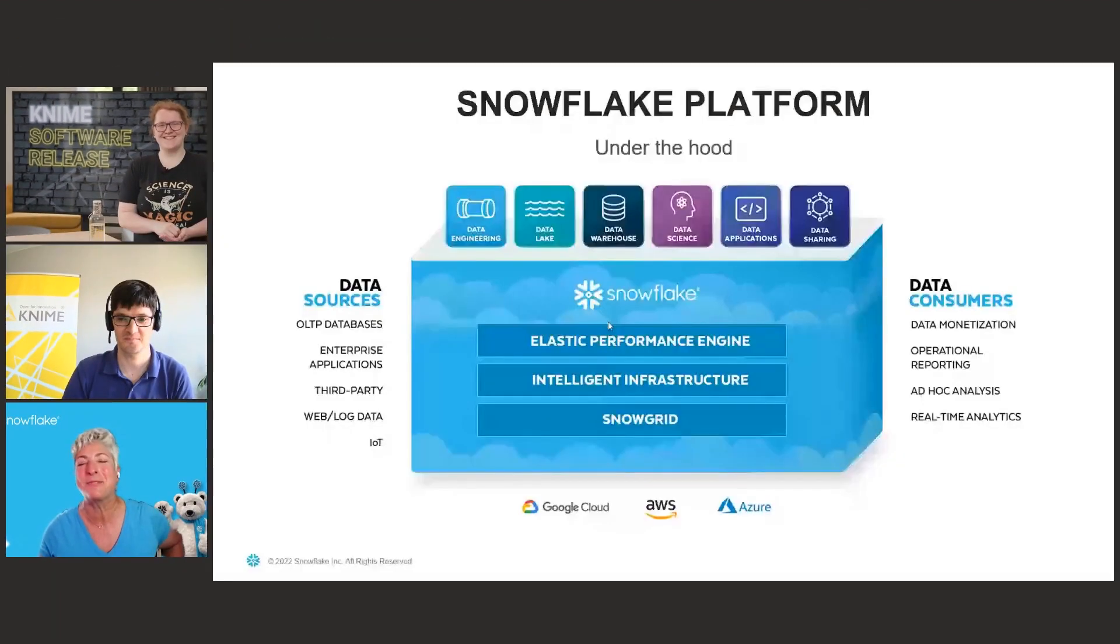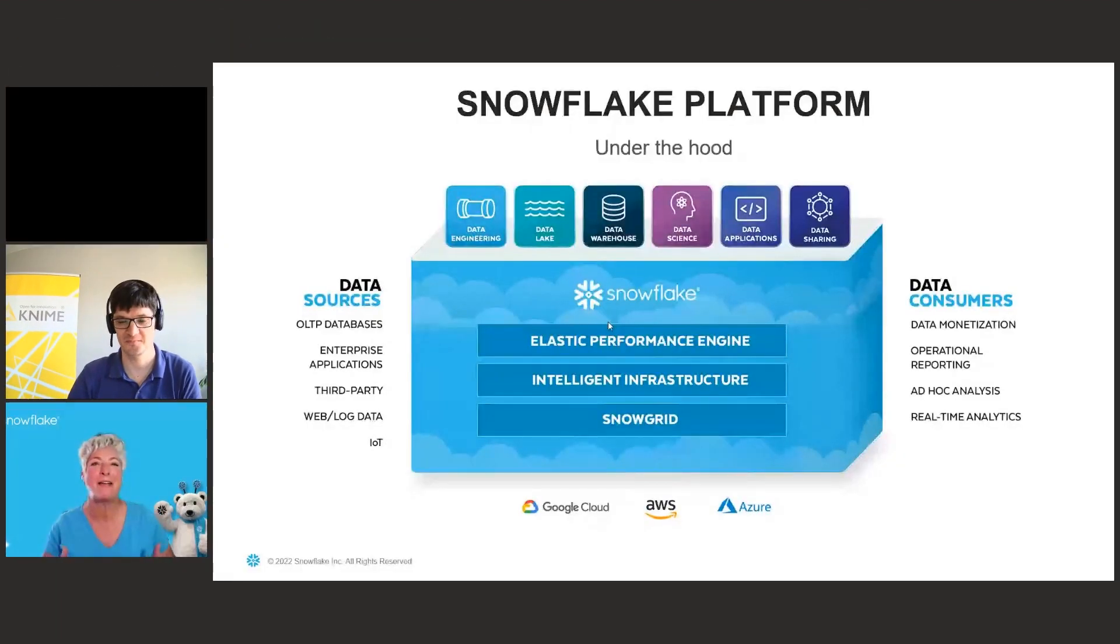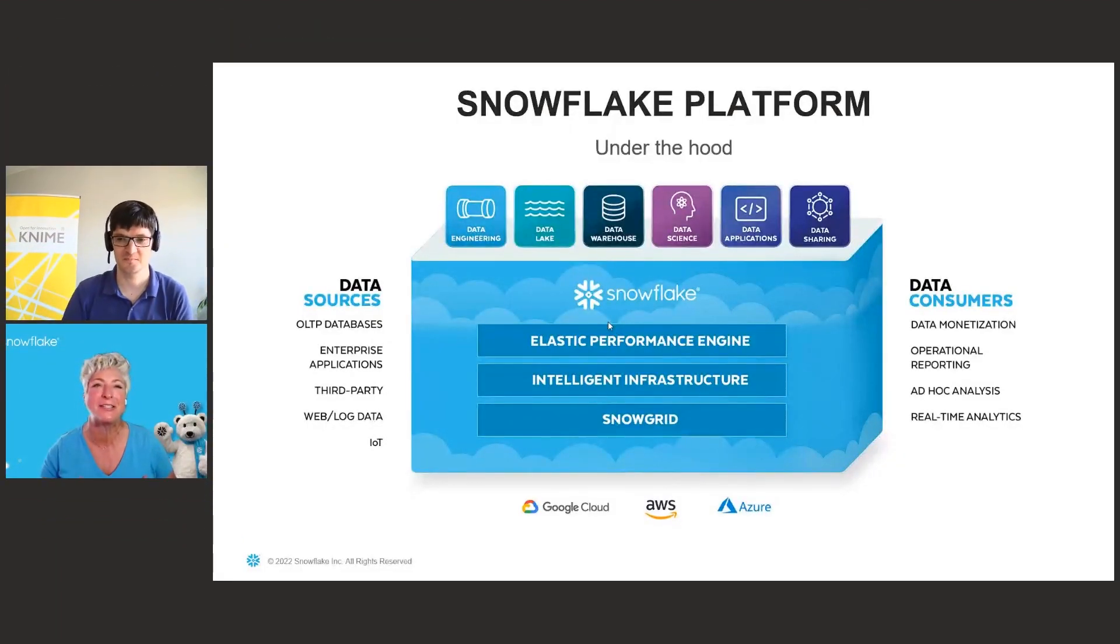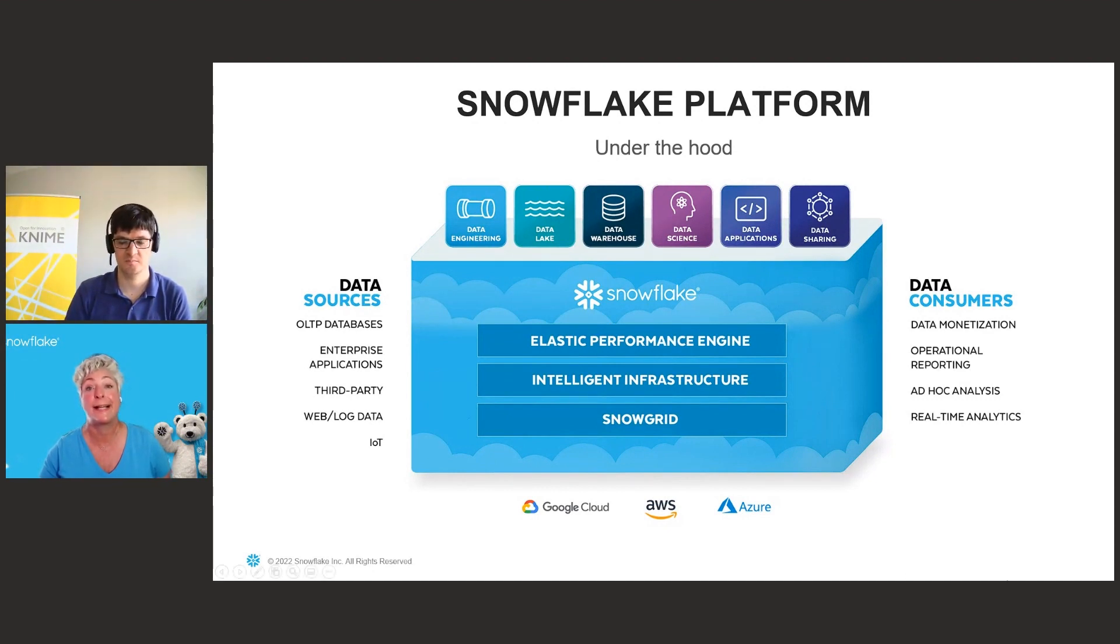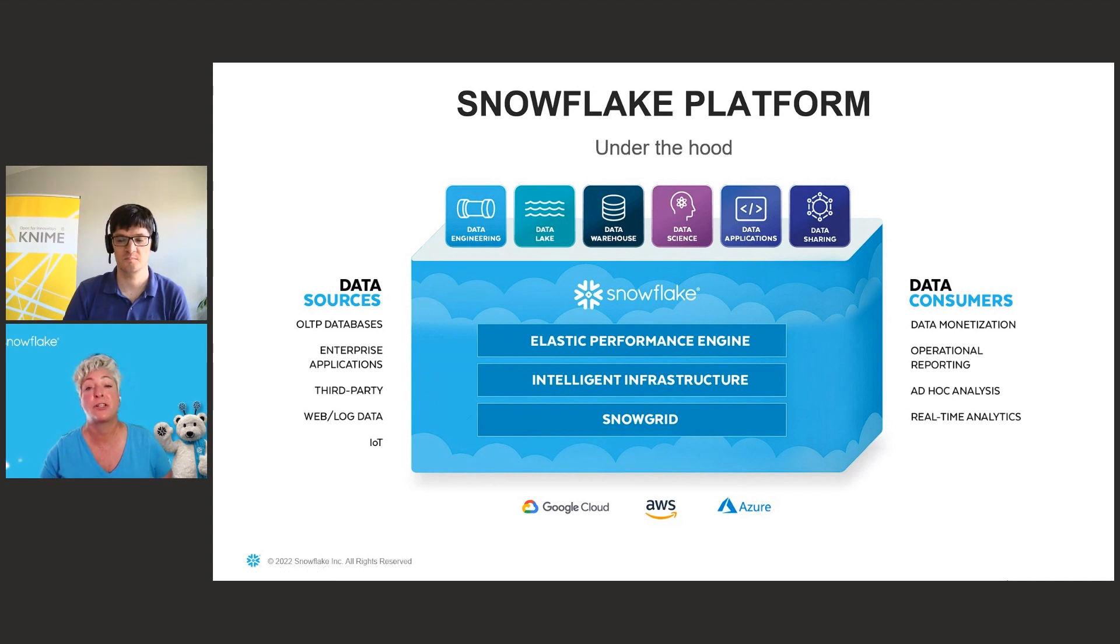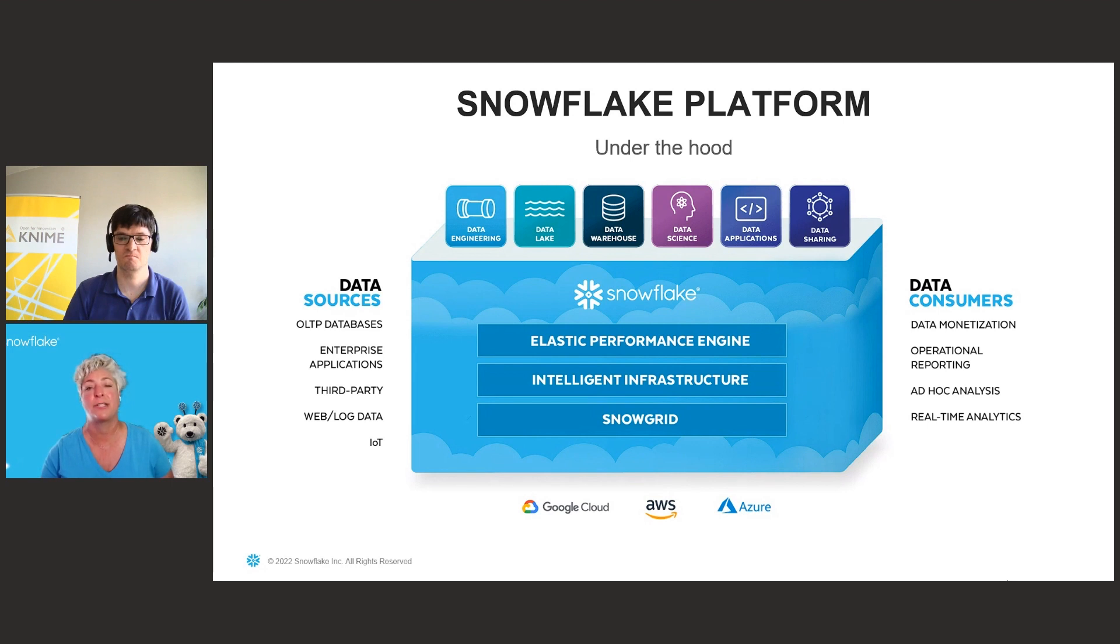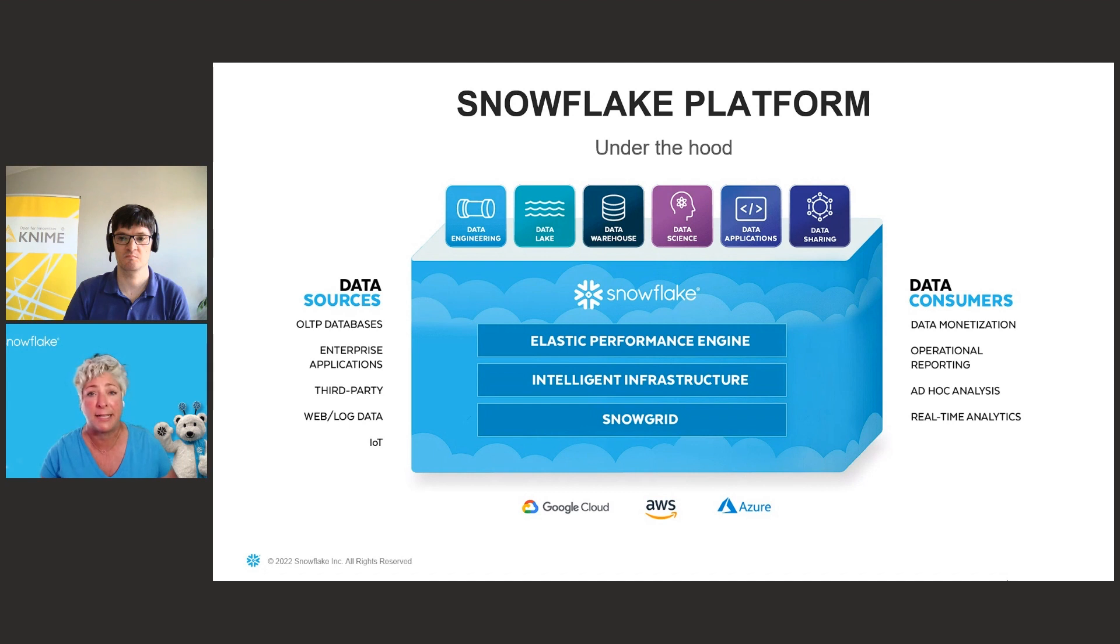Not at all. Snowflake's platform is a unified architecture that allows you to integrate data from a wide range of data sources and types. We can deal with structured, semi-structured, and unstructured data and then use that to power use cases across data engineering, data lakes, data science, data warehouses, data applications, and data sharing.